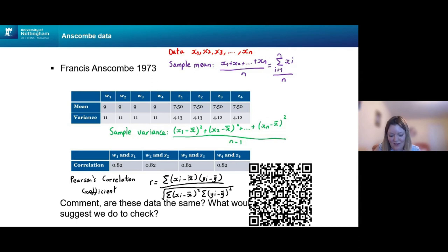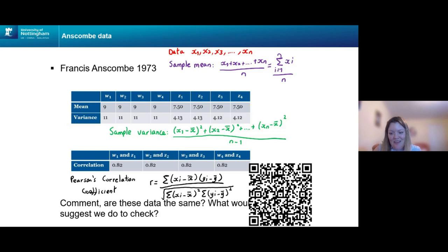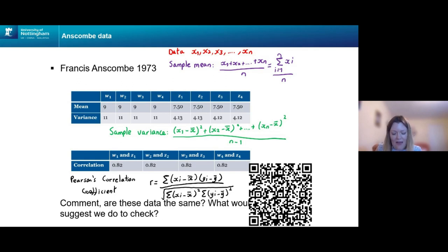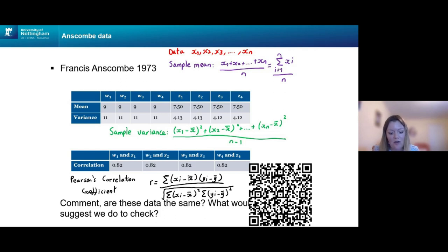We've got quite a few responses. The majority of people are saying no — there are some 'not sure' and 'impossible to tell', but nobody has said yes. People have suggested we could calculate the standard deviation, which would just be the square root of the variance — so that would be the same. We've had some good suggestions about actually plotting the data — let's look at a scatter plot and see what we can tell from that.